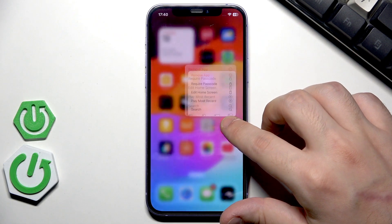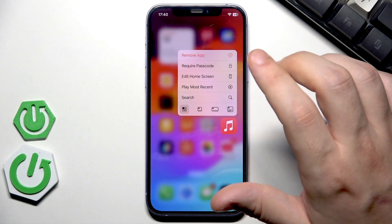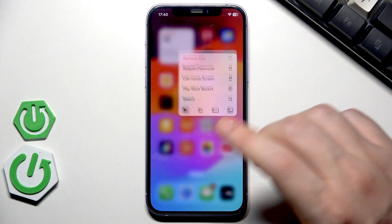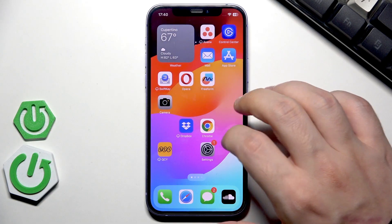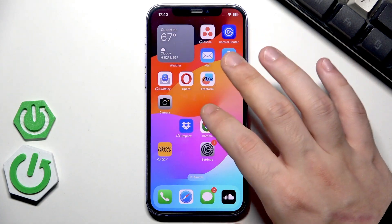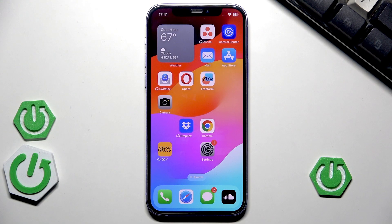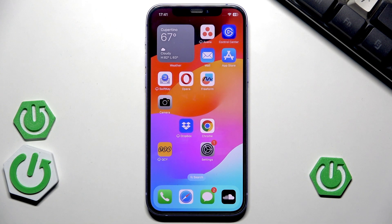When it comes to the Music app, you can hold the icon, uninstall it, and then reinstall it from the App Store. Or you can open the App Store, search for Music, and check if there is an update available to download. That's it for this video — thank you for watching. If you found this helpful, please leave a like, comment, and subscribe.